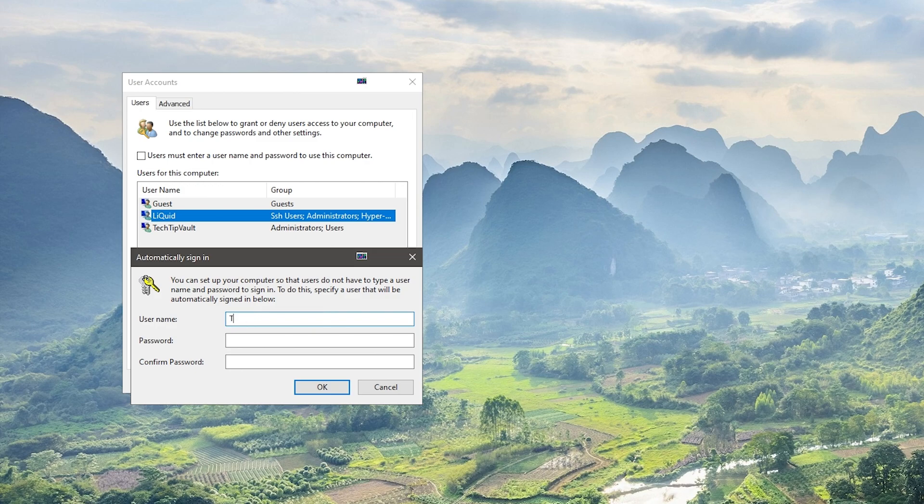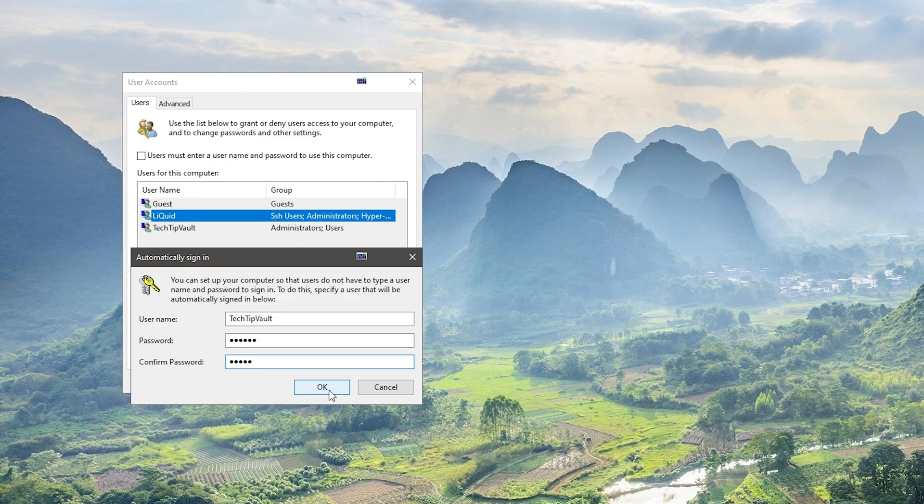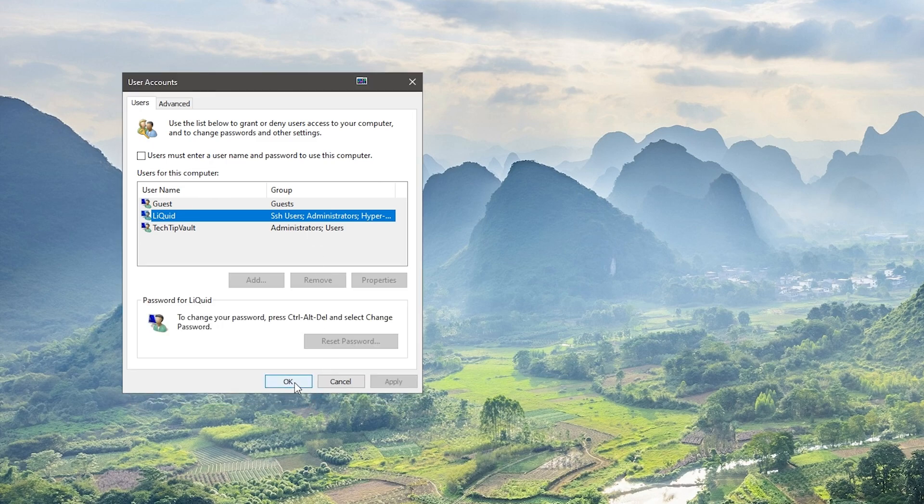In this case I'm going to type in 'tech tip vault' which is another user on this PC, and then just type in the password for that user. If you typed in the correct password, next time you start up Windows you will not be prompted for any passwords. You will just get straight in.